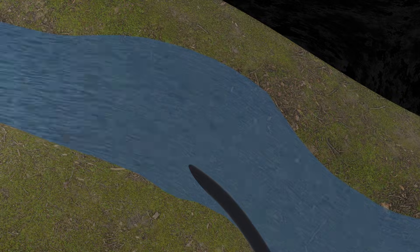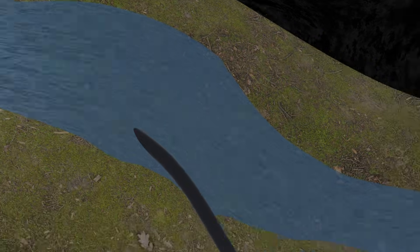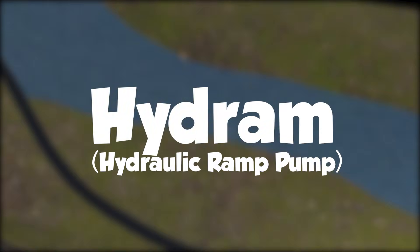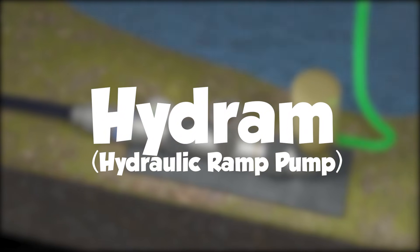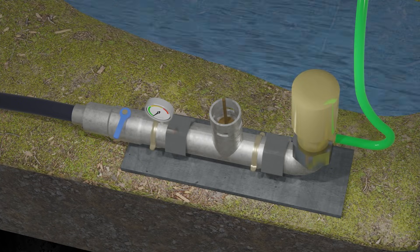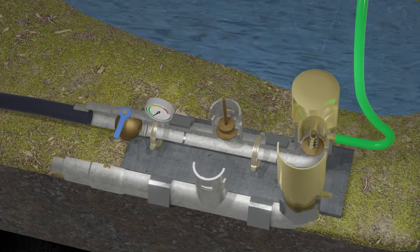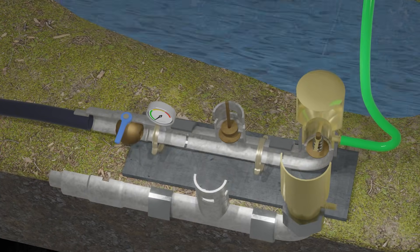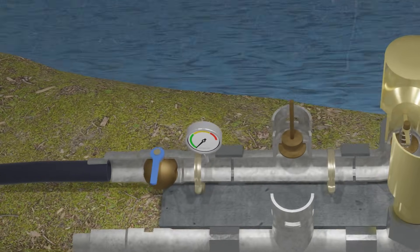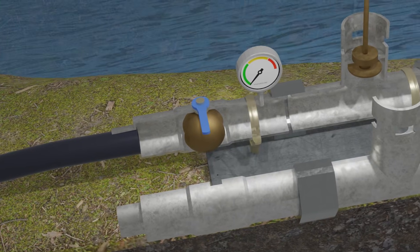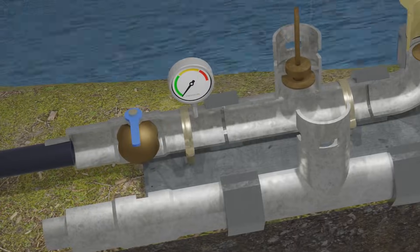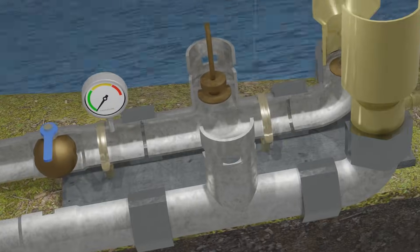The word Hydram comes from hydraulic and RAM. It means Hydram works using hydraulic power created by water flow. It means this pump will not operate on a water reservoir that has no flow.